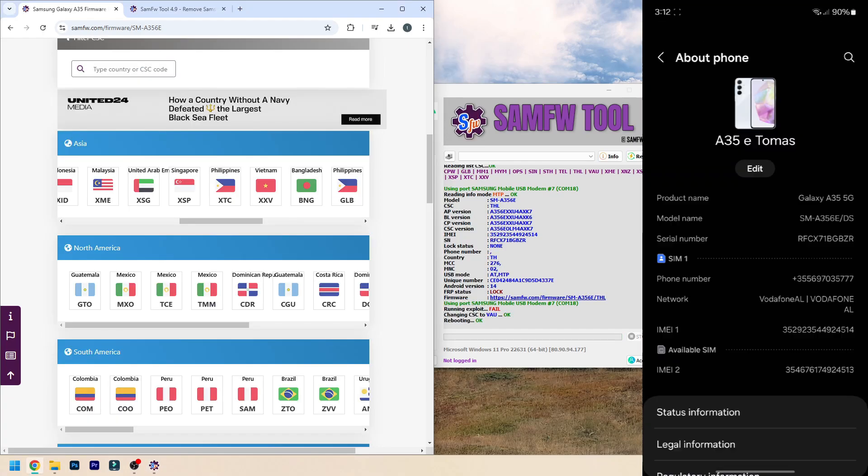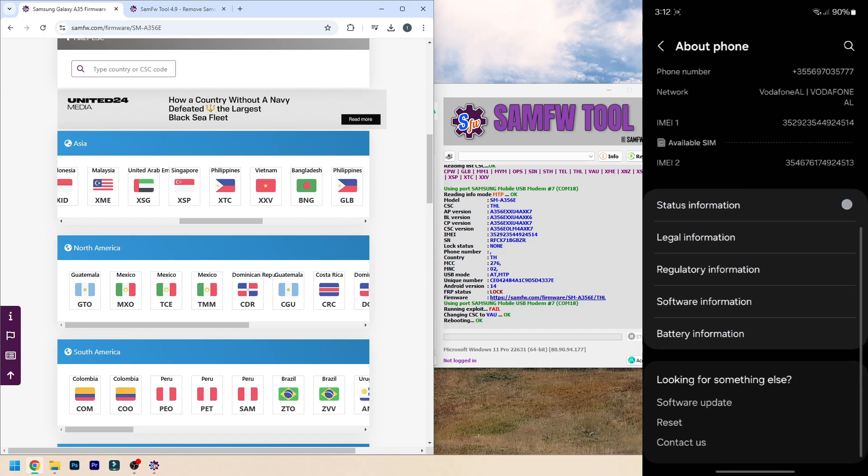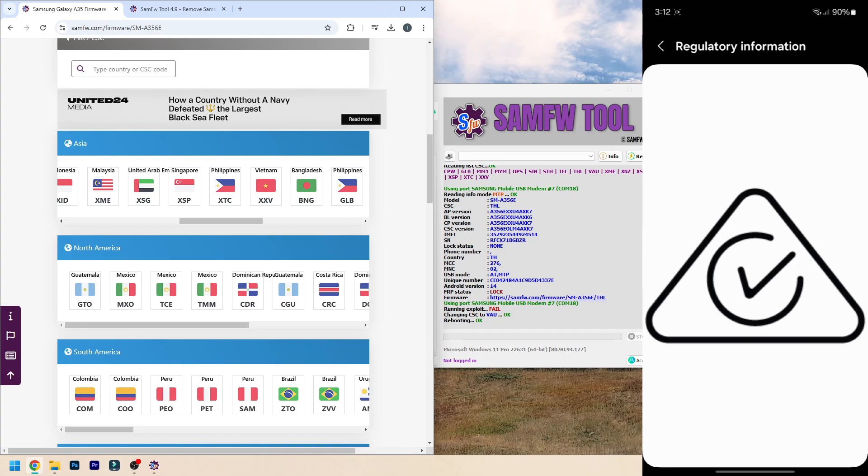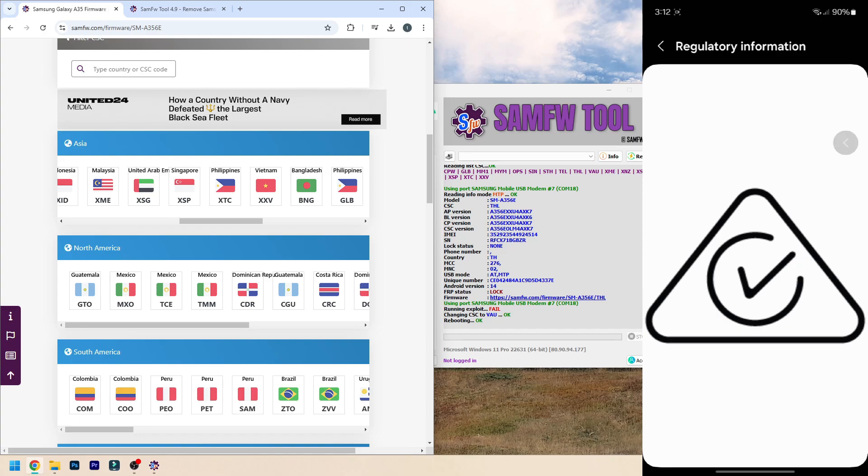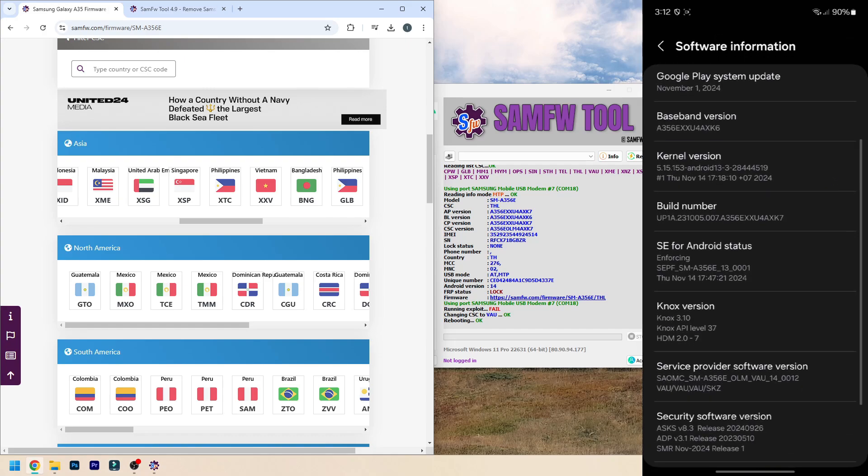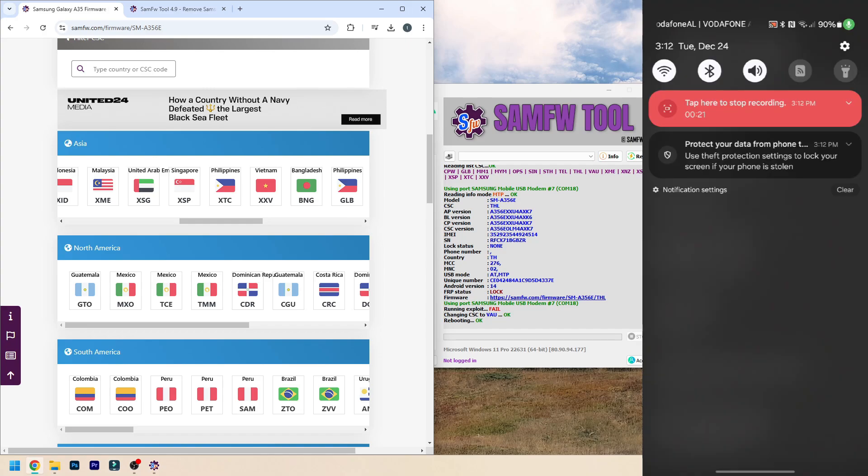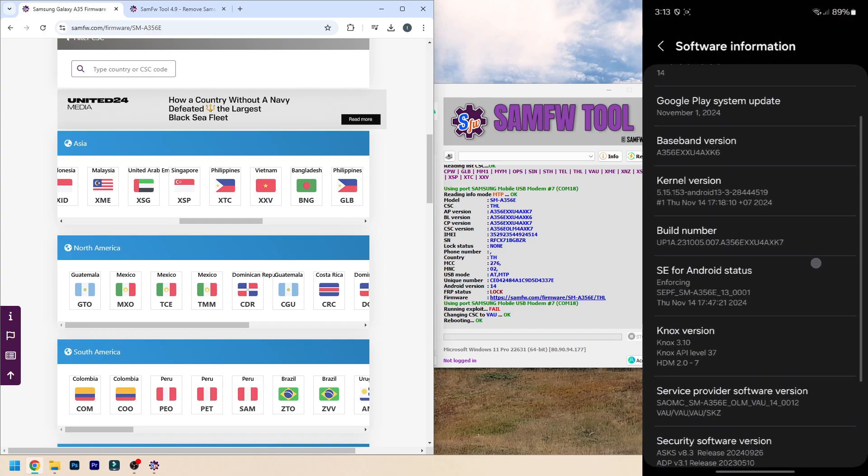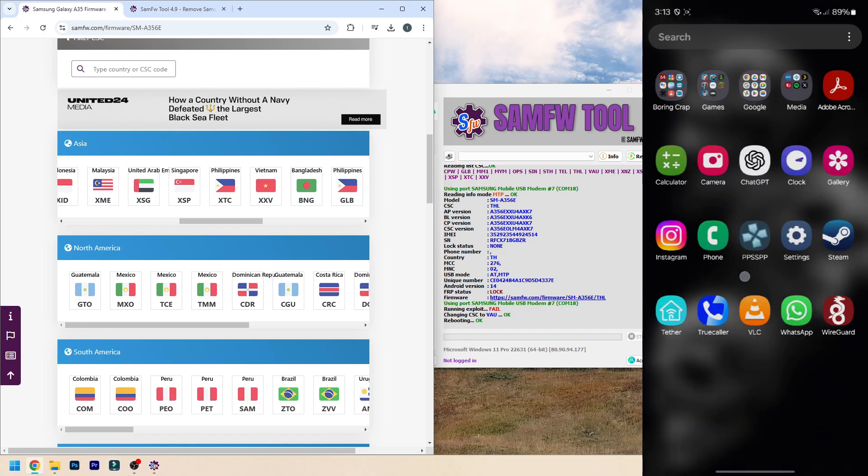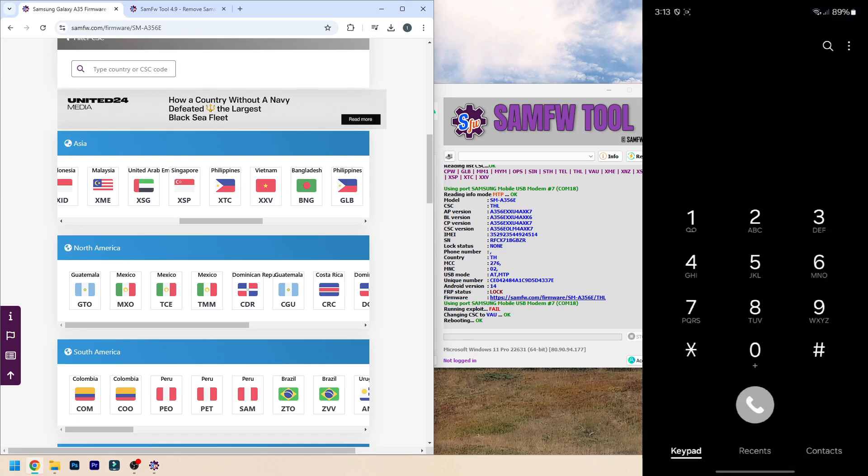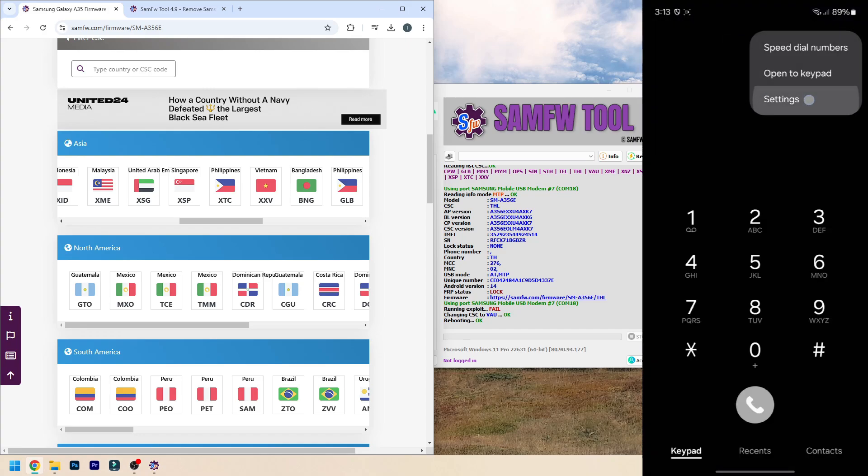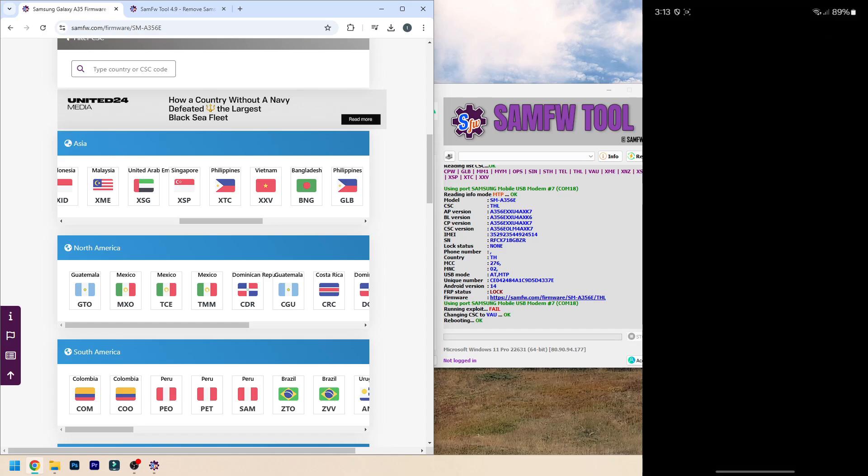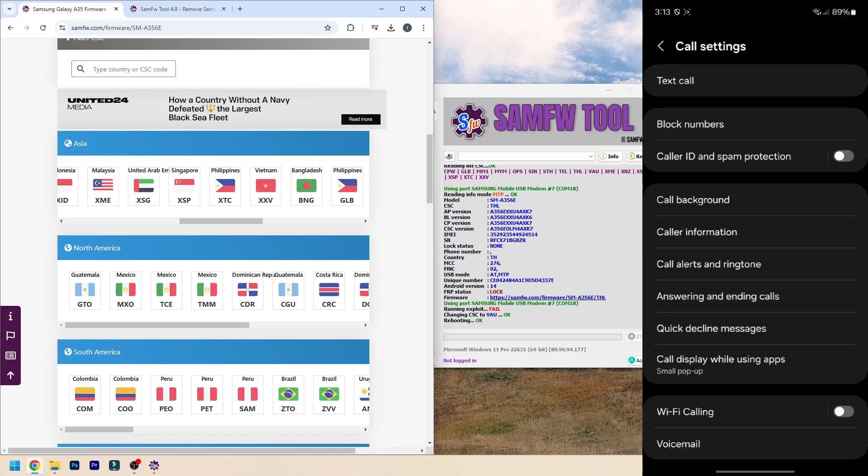And I can check here in About Phone. As you can see, a lot more options showed up here, for example Regulatory Information was not there before. The Software Information also moved position. You can see I am on VAU instead of THL. As you can see here I do not get an option for call recording. So this is an example where this would not be very useful because I do not have call recording right now.